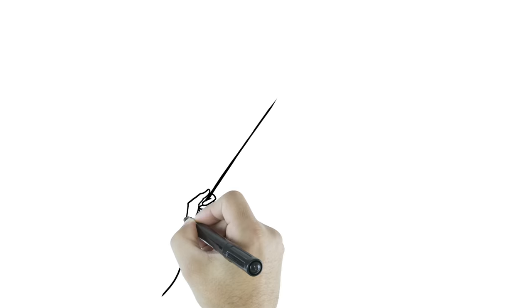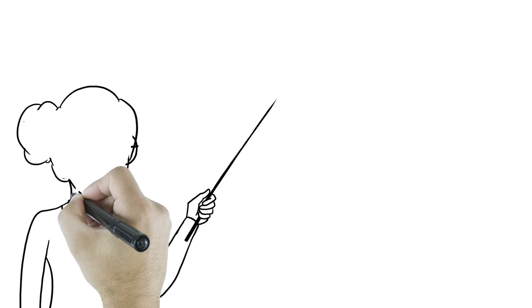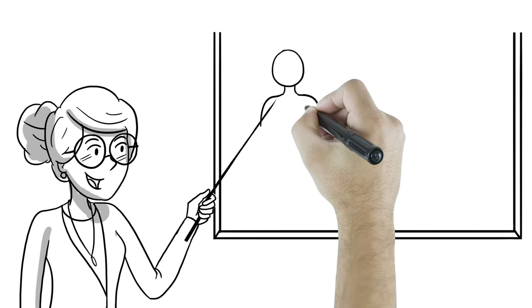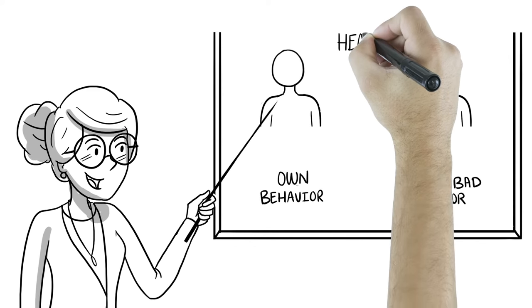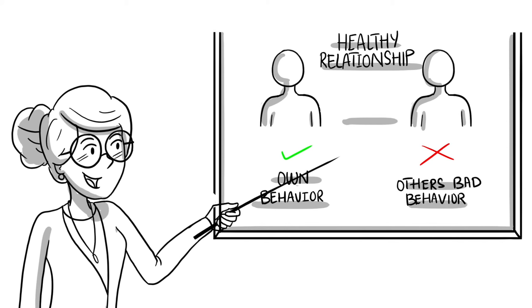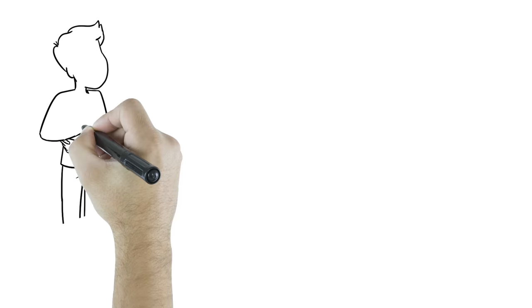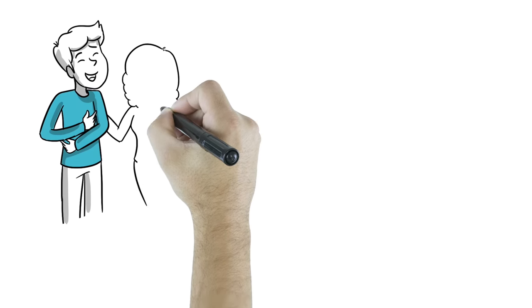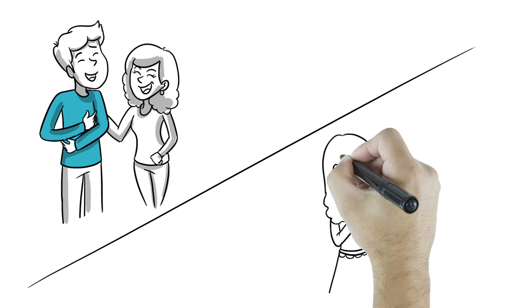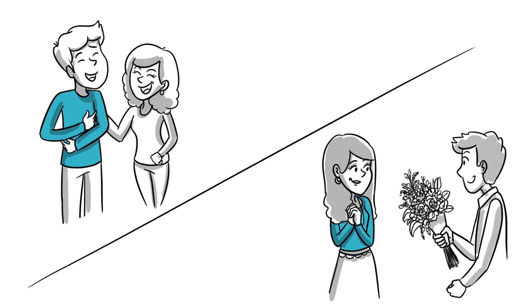Healthy relationships should feel good for both people. You can only control your own behavior and you are not responsible for other people's potentially bad behavior. Healthy relationships involve people who support and encourage each other to be healthy and grow.